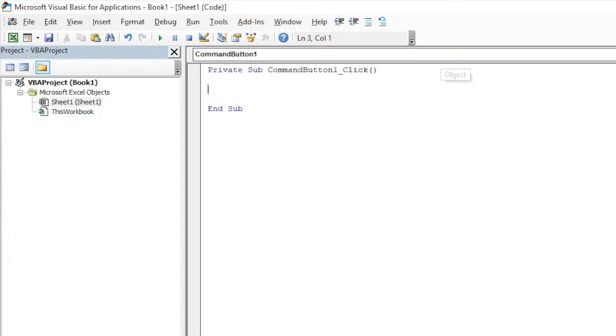There are different kinds of variables. We will be using two very commonly used variables which are integer and string.